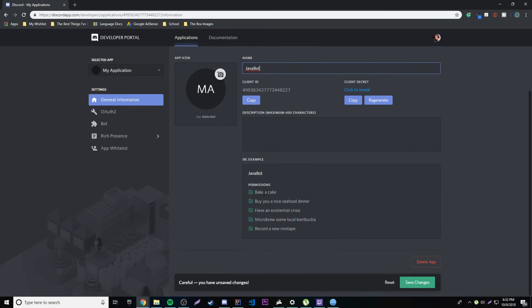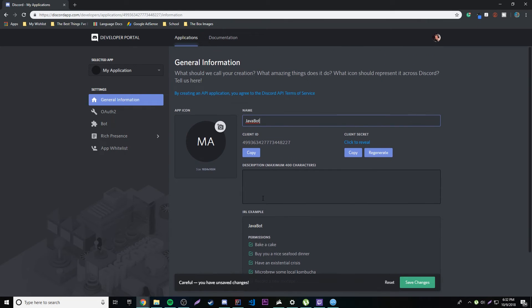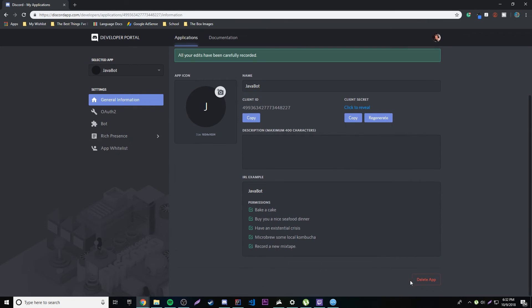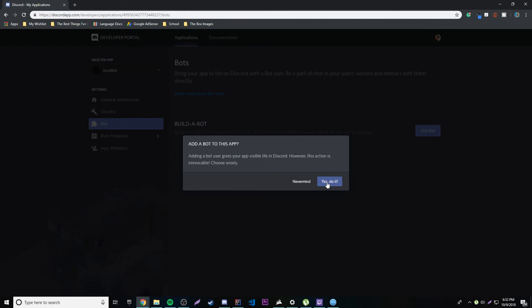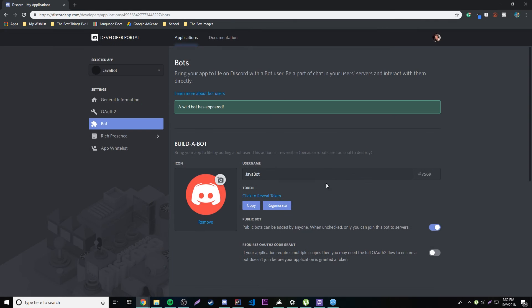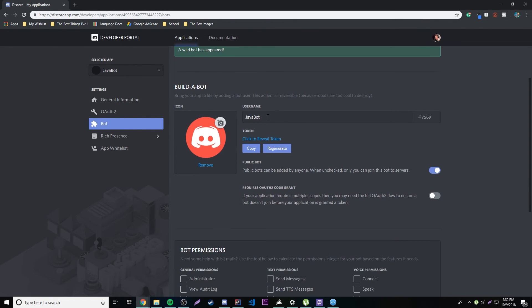And then you can set a picture for it if you want to. You can do anything you want really. Let's see. Make sure you save changes here and then we're going to go to the bot tab. So we're going to make a new bot, so add bot. Yes, that's okay.